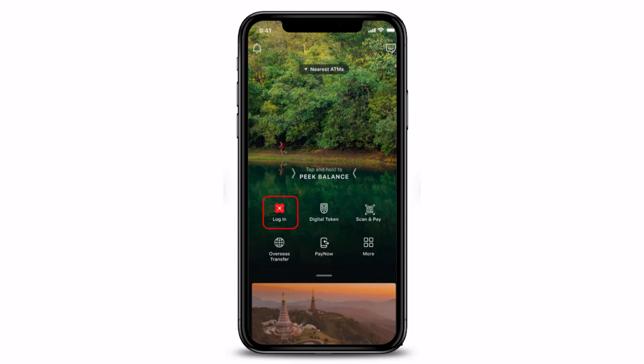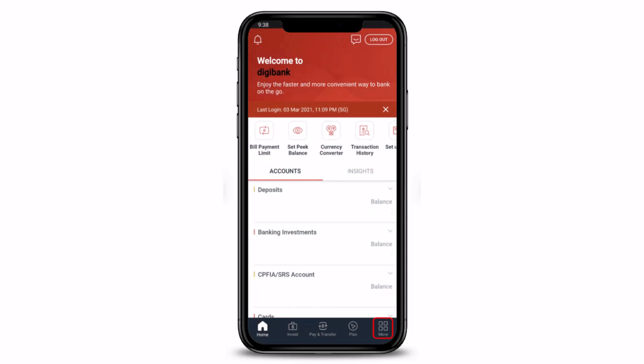Without any further ado, let's get started. If you want to apply for a debit card, it's very simple. First of all, just make sure to log into your digibank mobile with your touch ID, your face ID, or your digibank user ID and PIN. Once you log into your account, you will see this kind of interface. From here, just tap on the 'More' button, which is at the bottom right corner of the screen.